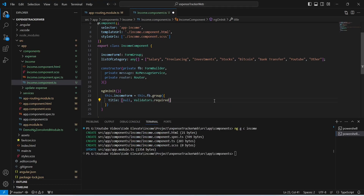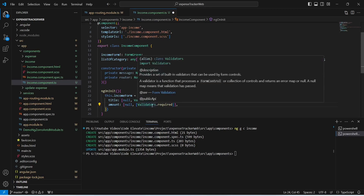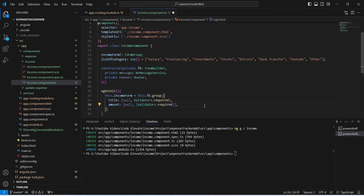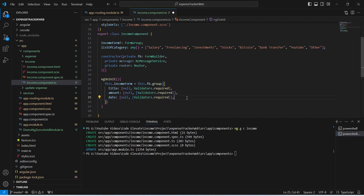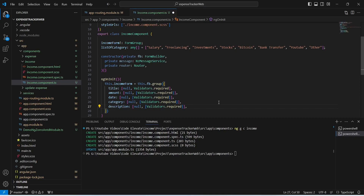After this we need to mention the control for the amount and we will name it 'amount', with a default value of null and Validators.required. After this we need to get the date so we will create another form control named 'date'. Then another form control named 'category', and finally a last form control named 'description'. With this our TypeScript code is completed.